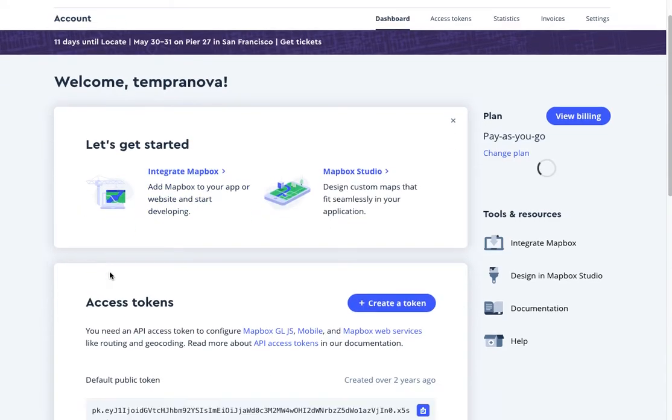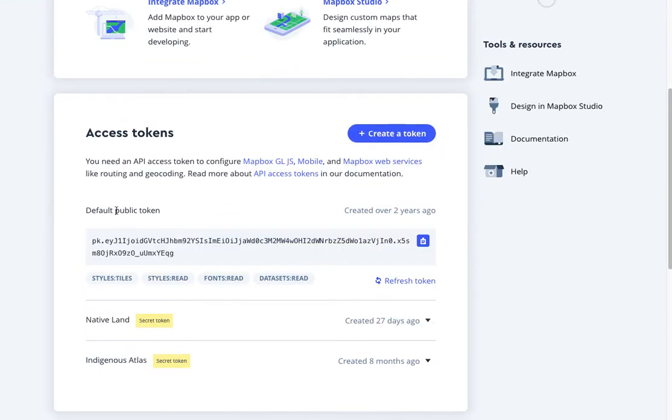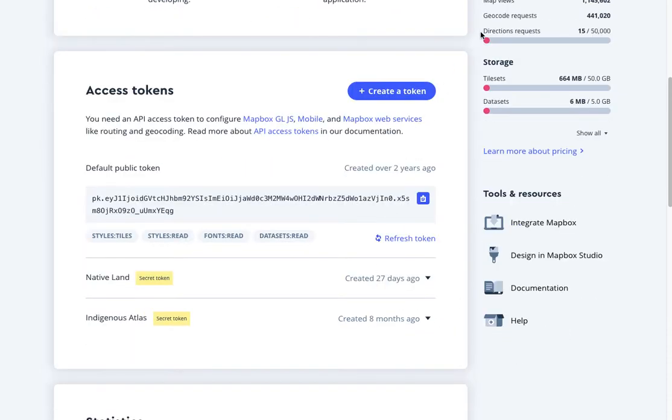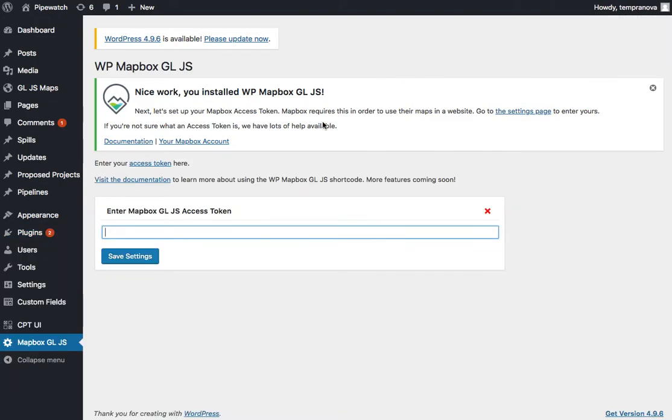This is where you're going to find your Access Token. You can see right up here we're talking about Access Tokens. If you just copy this Access Token right here on this page and head back into your plugin settings,